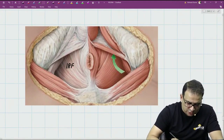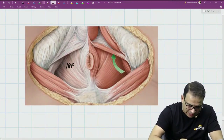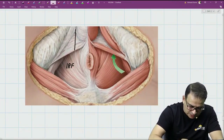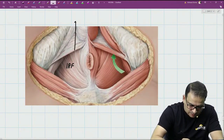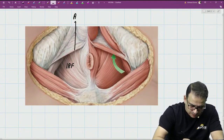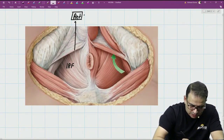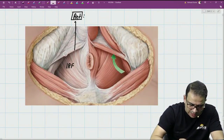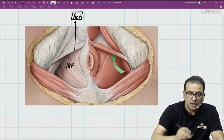The boundaries of the ischio-rectal fossa. The anterior boundary of the ischio-rectal fossa is formed by the perineal membrane only.